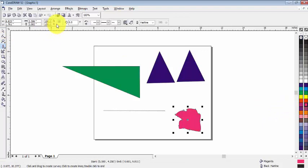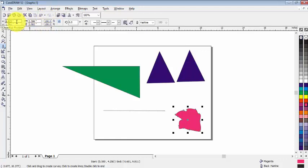So now let's see the property bar. From here we can change the object position and then we can change the object size from here.